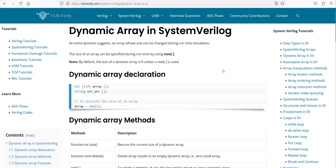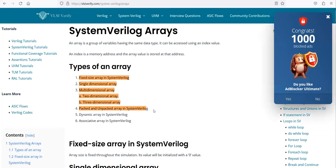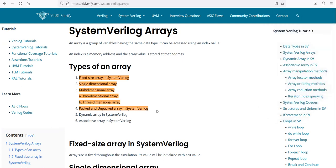Hi there. This is the second tutorial I'm making on SystemVerilog log arrays. We have already discussed packed and unpacked arrays in the first video. So today let's cover dynamic arrays in SystemVerilog, and possibly associated arrays as well.